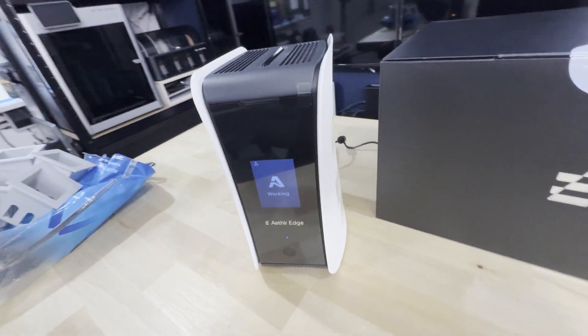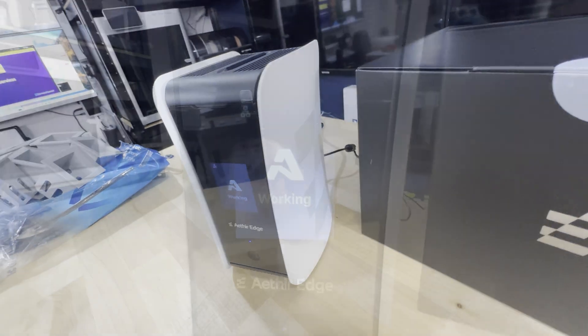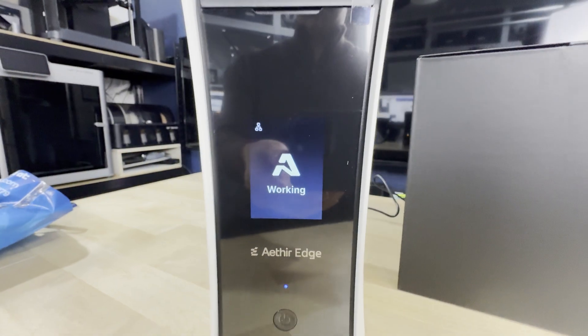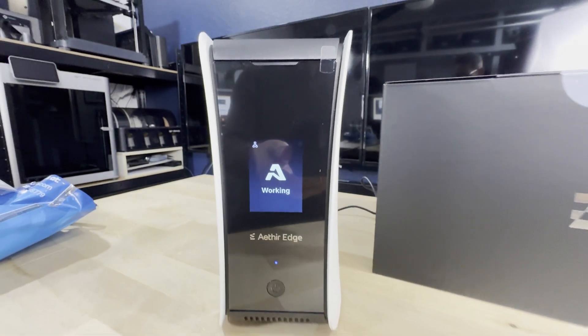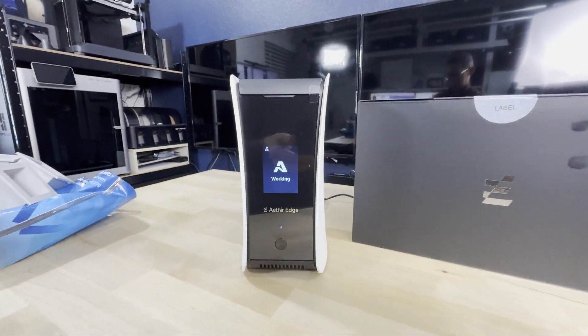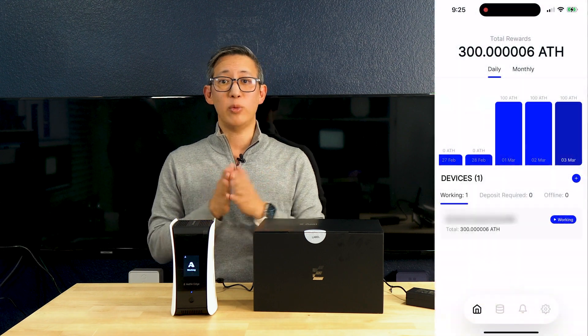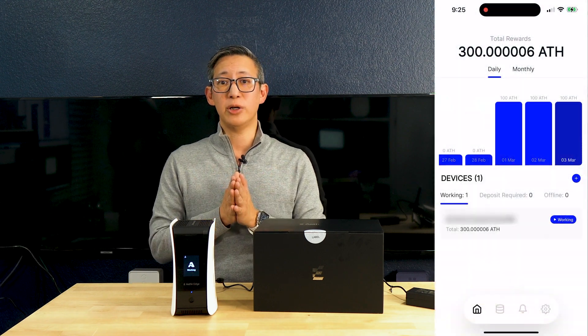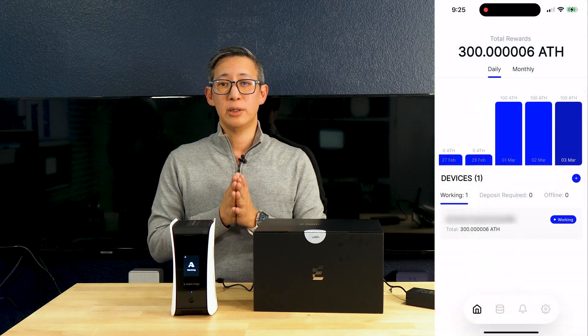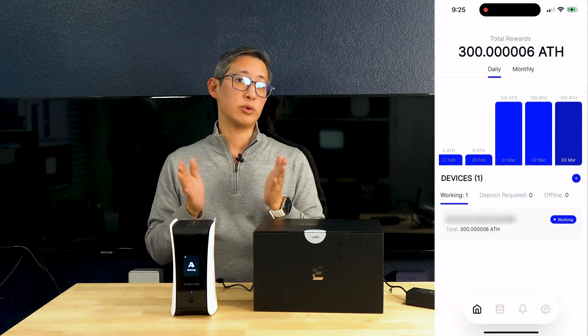Once everything's all said and done and the device is connected, the device does start supplying GPU computing power to Aether's network, and in return you earn daily ATH token rewards. As of this recording, I've had this device set up for about three days now and my current earnings per day is roughly 100 ATH tokens. This of course will change as more devices are released and as the network gets more congested.